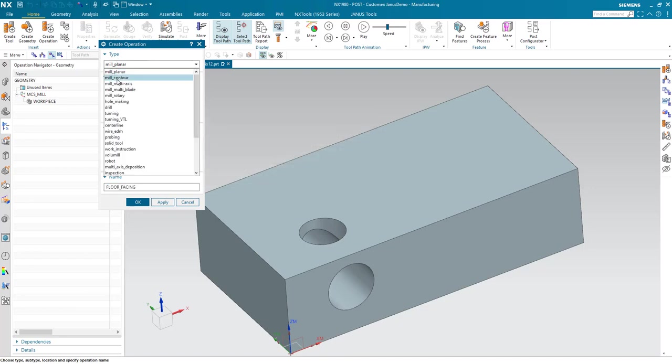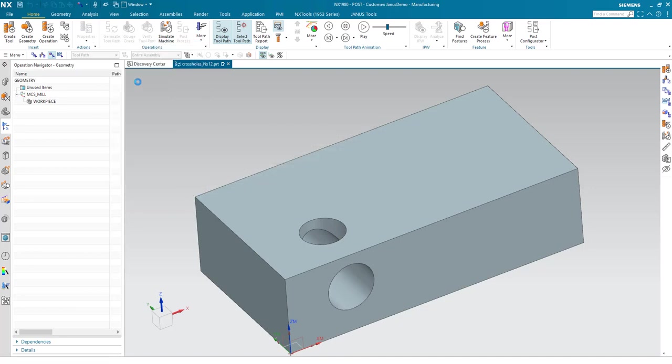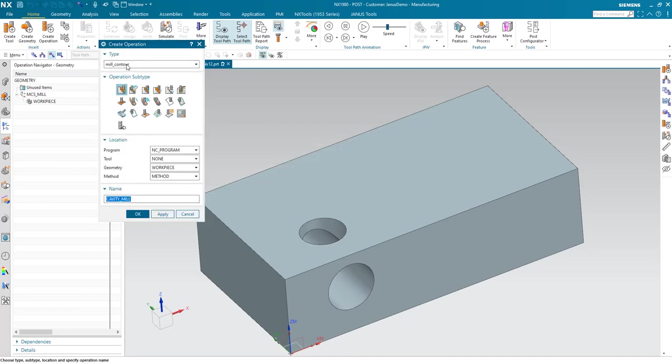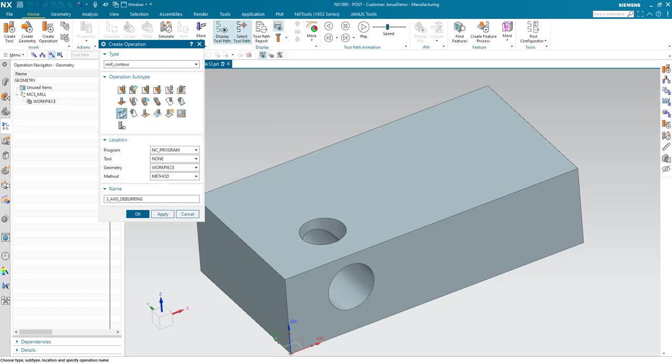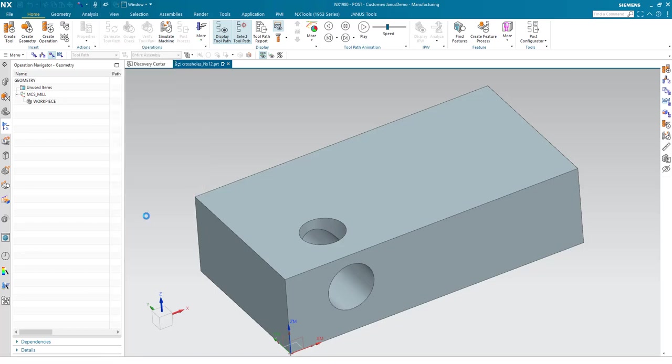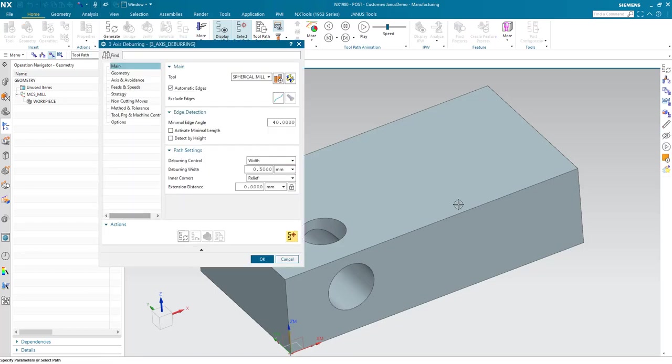For this, let's go to the mill contour type. And within the mill contour type, there's a new operation appearing that says multi-axis deburring. Select it, pay attention that the spherical mill is also selected, and hit the OK icon.